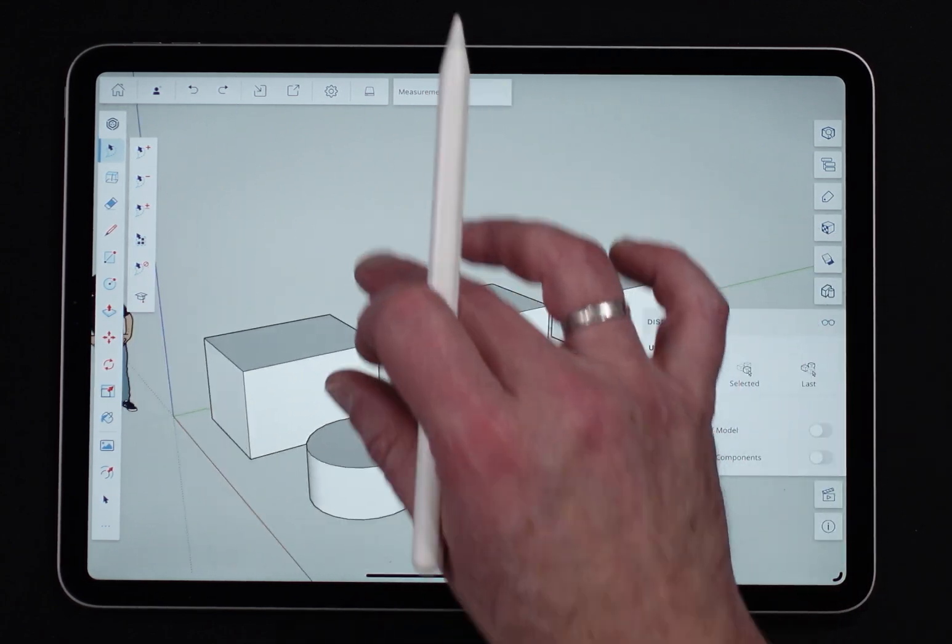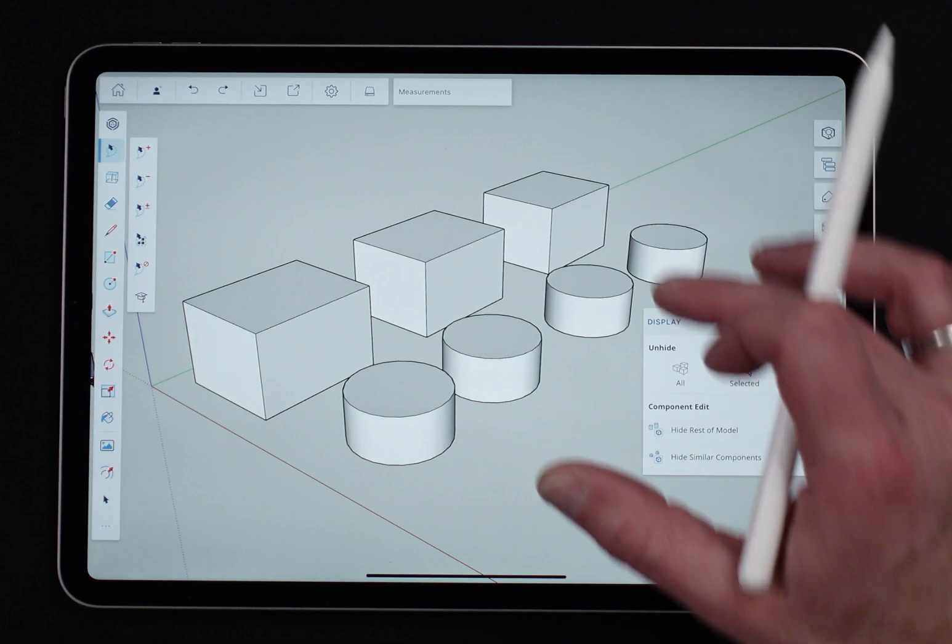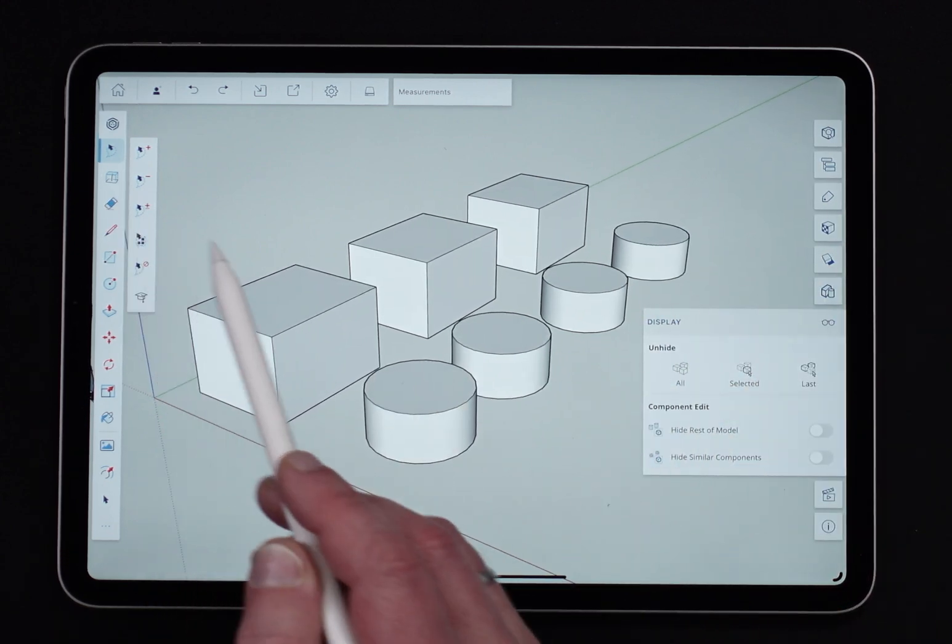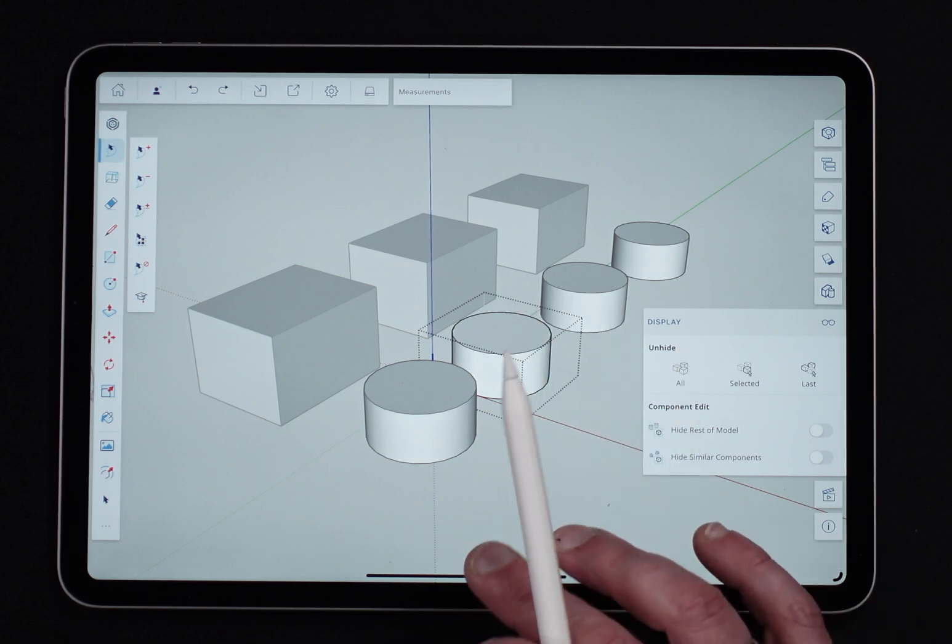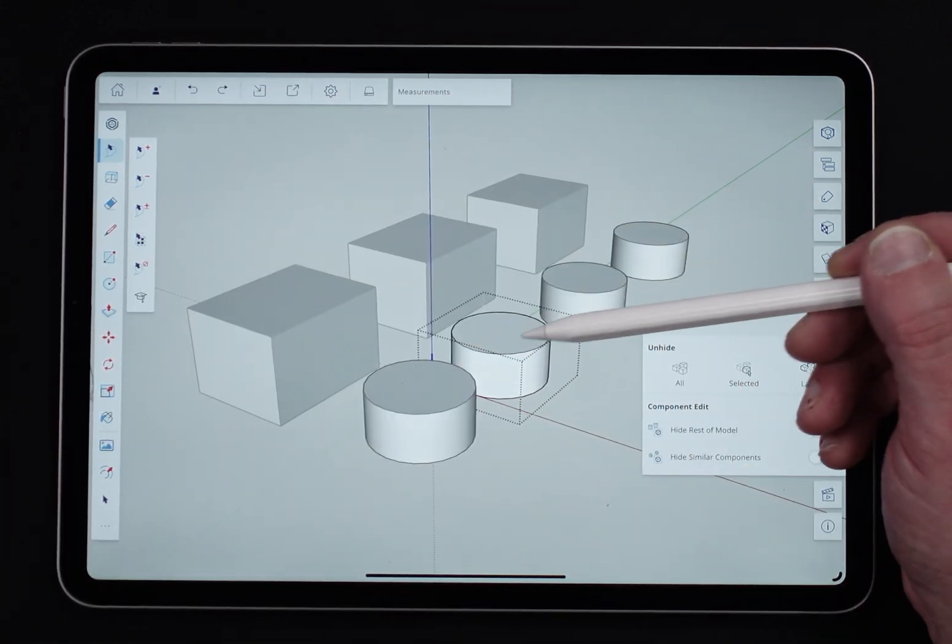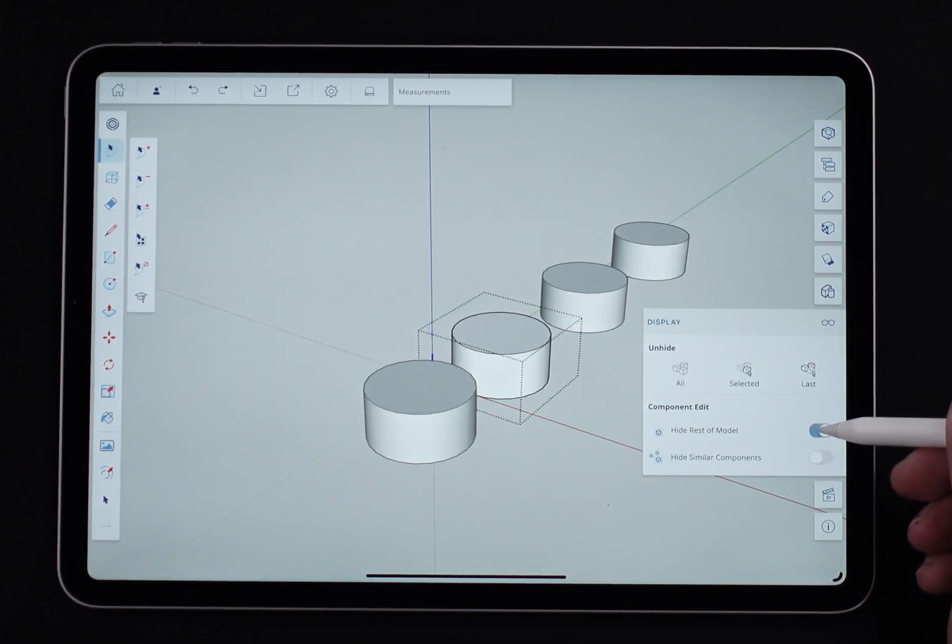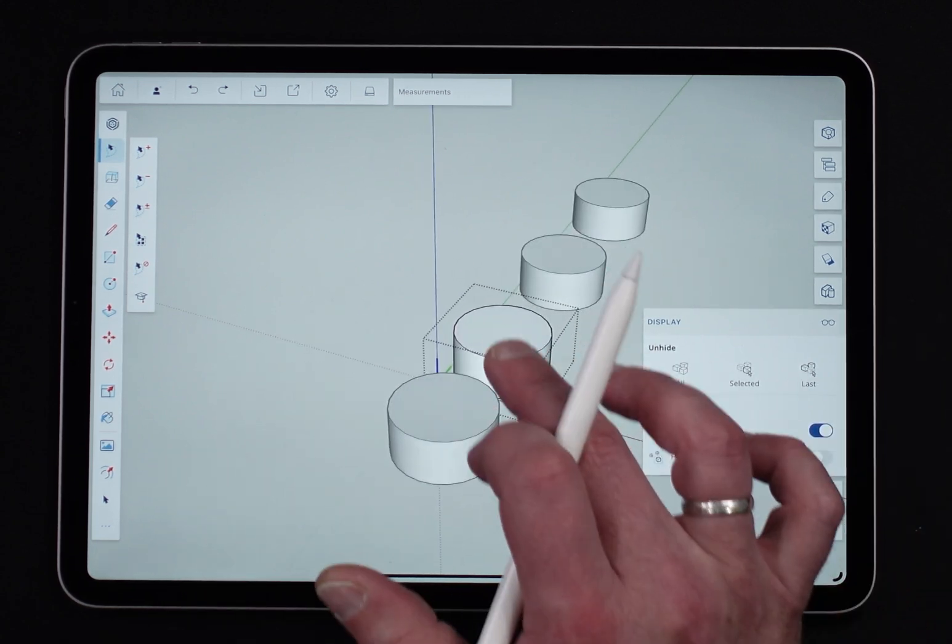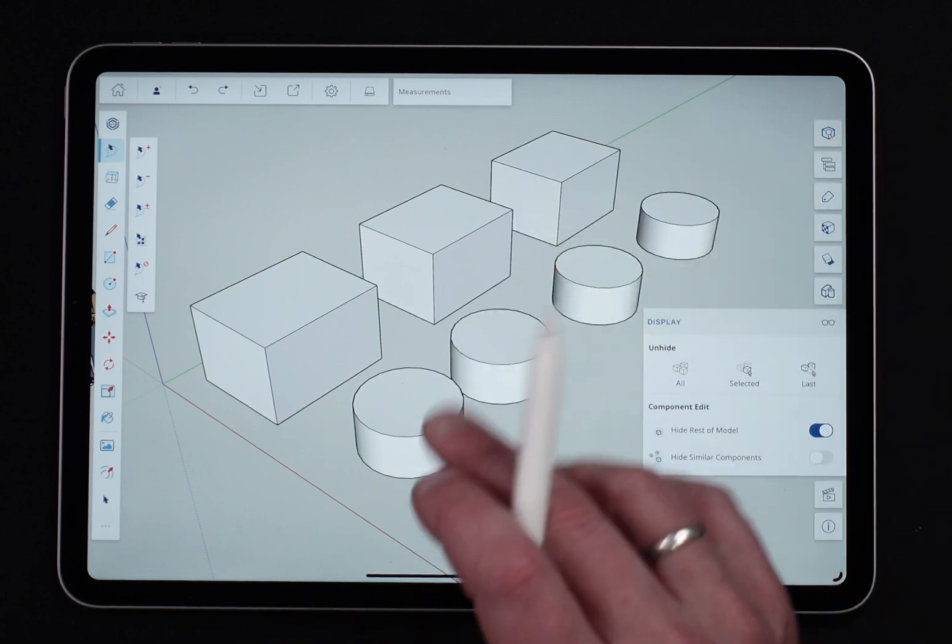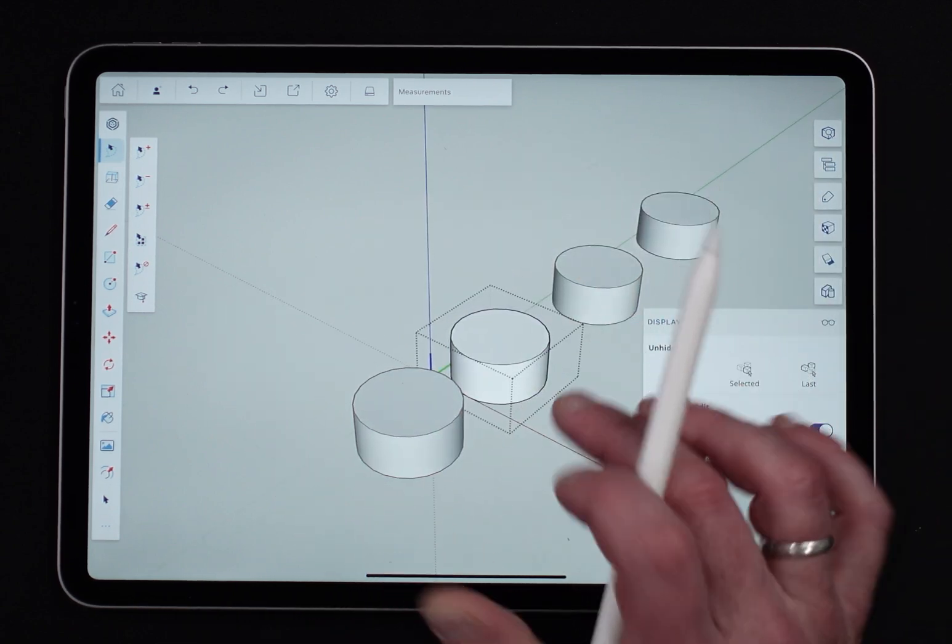The other thing in here is hide rest of model and hide similar components. So if I come in right now and double-click into this cylinder, everything else goes gray and I'm isolated to making changes inside this component. Now if I turn on hide rest of model, everything else goes away. So just the thing I'm inside of remains. If I click out, it all comes back. This is a great way to edit.